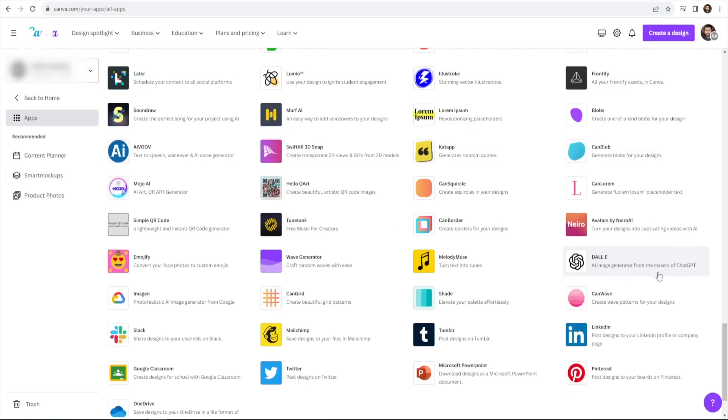One of the standout newcomers is DALI, an AI-powered application renowned for its text-to-image capabilities. Originally stemming from ChatGPT, DALI is now under the ownership of tech giant Microsoft.